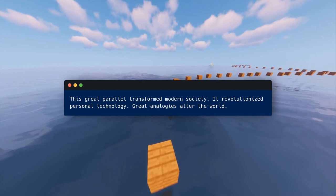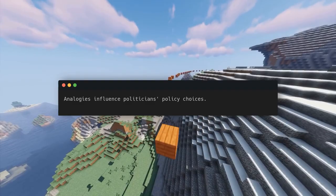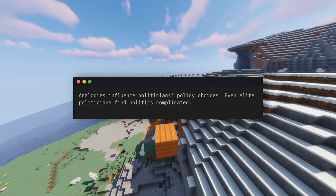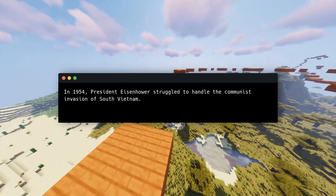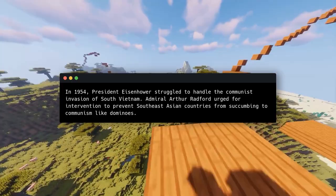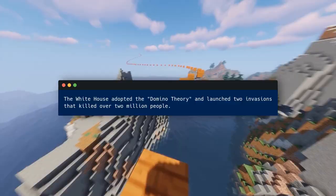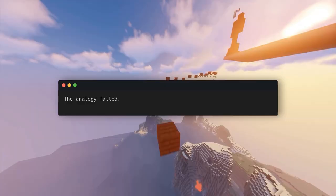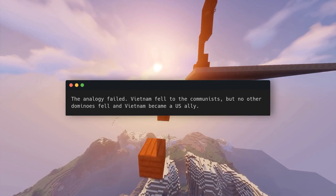Great analogies alter the world and influence politicians' policy choices. Even elite politicians find politics complicated, and analogies can simplify decision-making. In 1954, President Eisenhower struggled to handle the communist invasion of South Vietnam. Admiral Arthur Radford urged intervention to prevent Southeast Asian countries from succumbing to communism like dominoes. The White House adopted the domino theory and launched two invasions that killed over 2 million people. The analogy failed — Vietnam fell to the communists, but no other dominoes fell and Vietnam became a US ally.